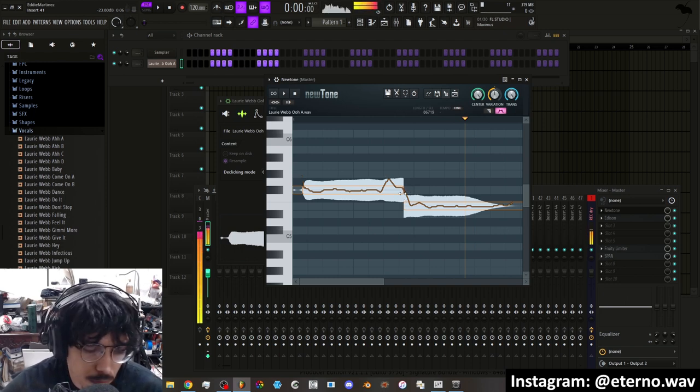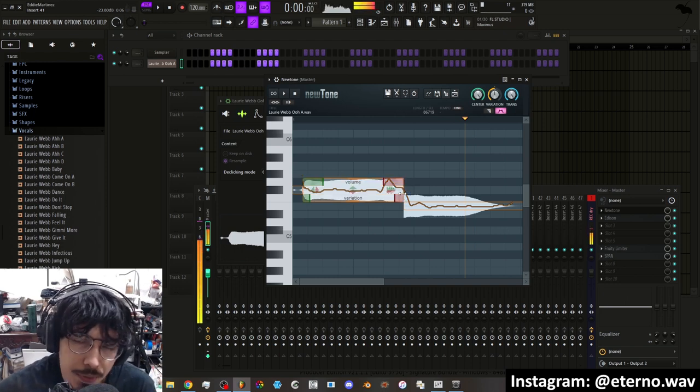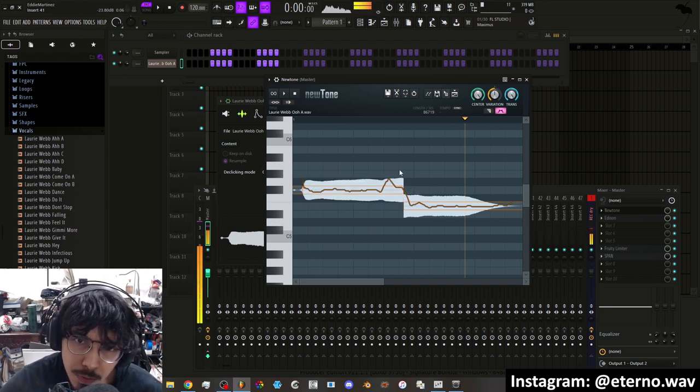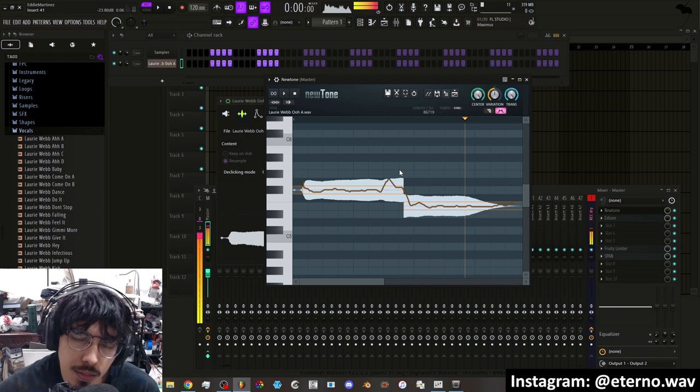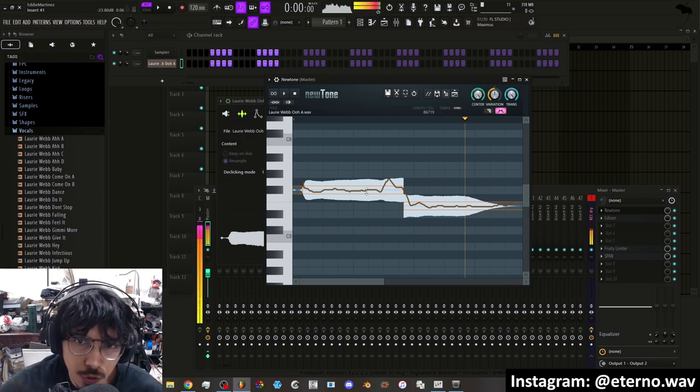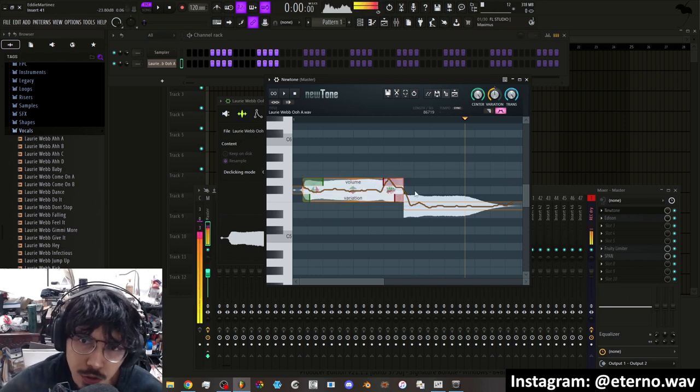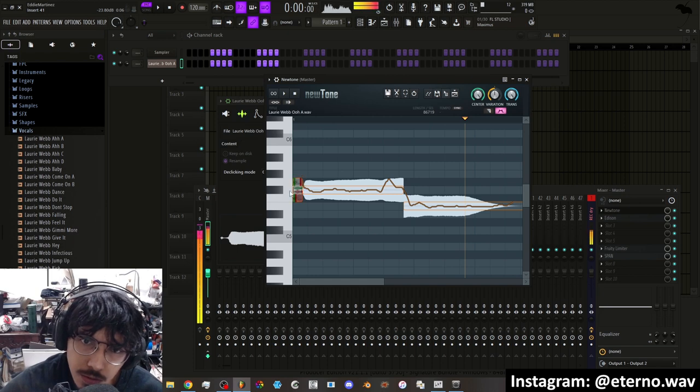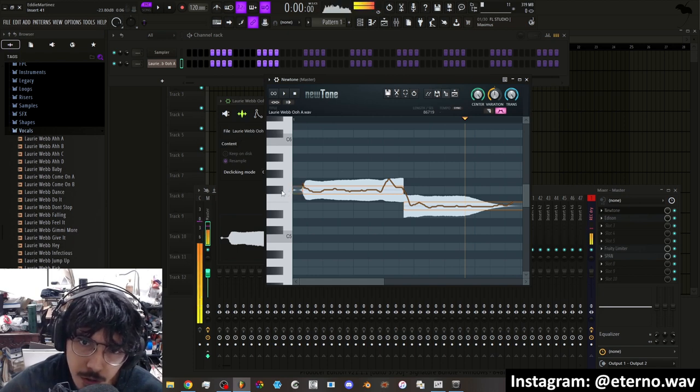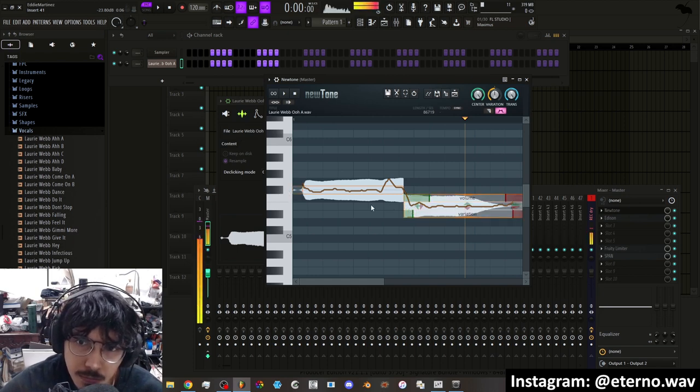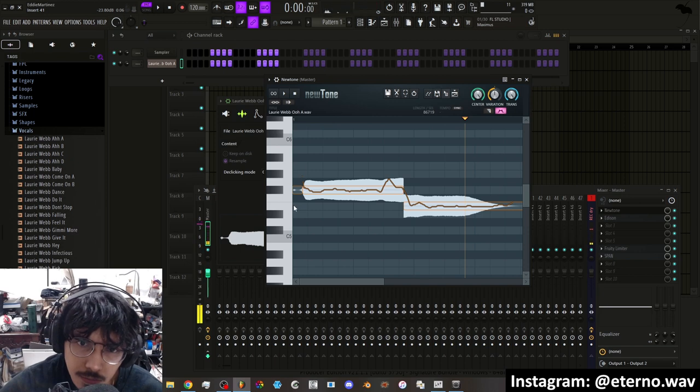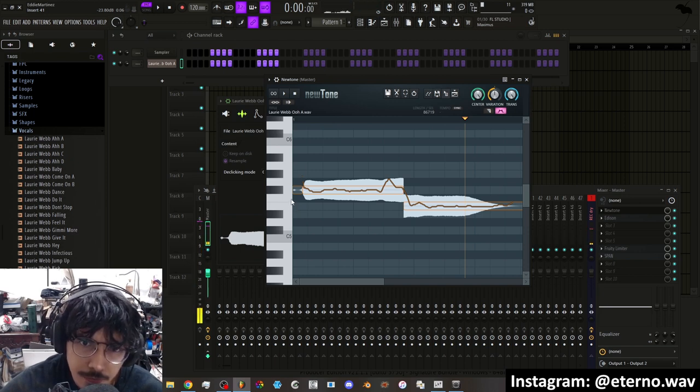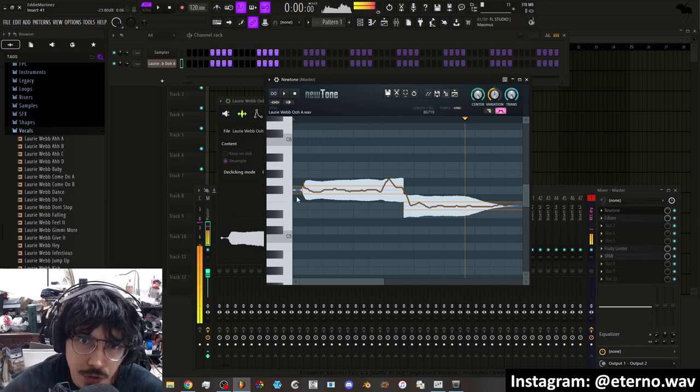And what this will allow me to do is to put the sample in one note. It'll show you here which notes it's kind of tuned to. So here you can see it's on F sharp, and more or less on like F E F type of range.